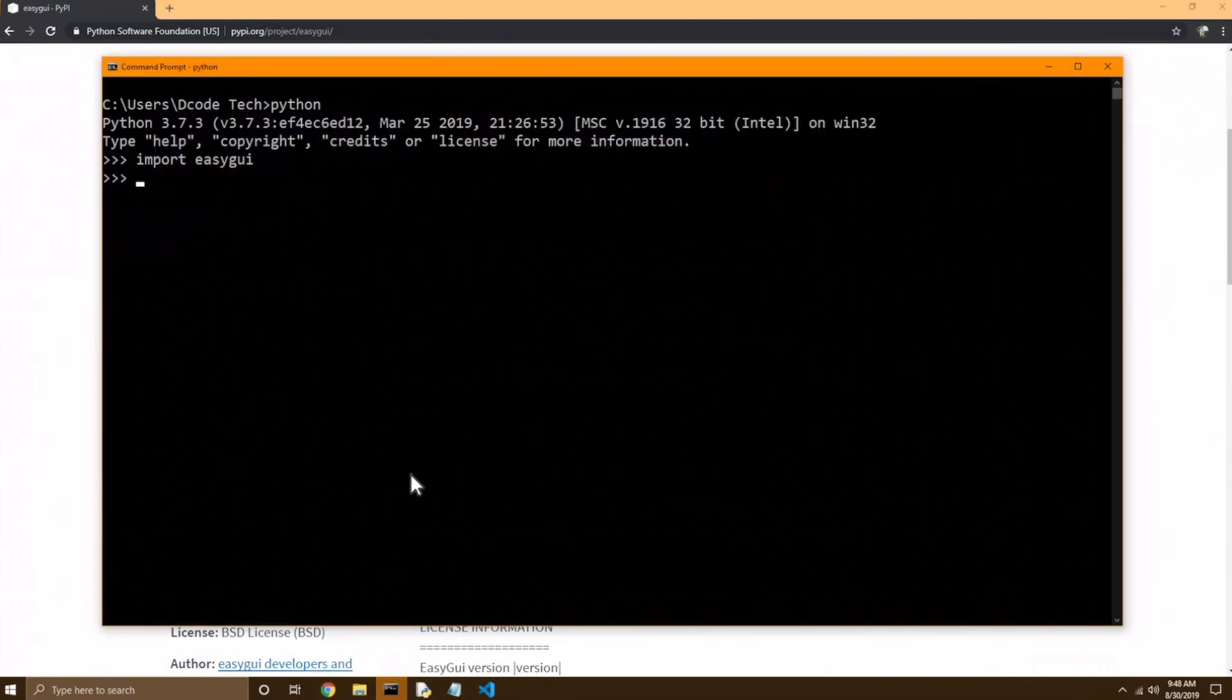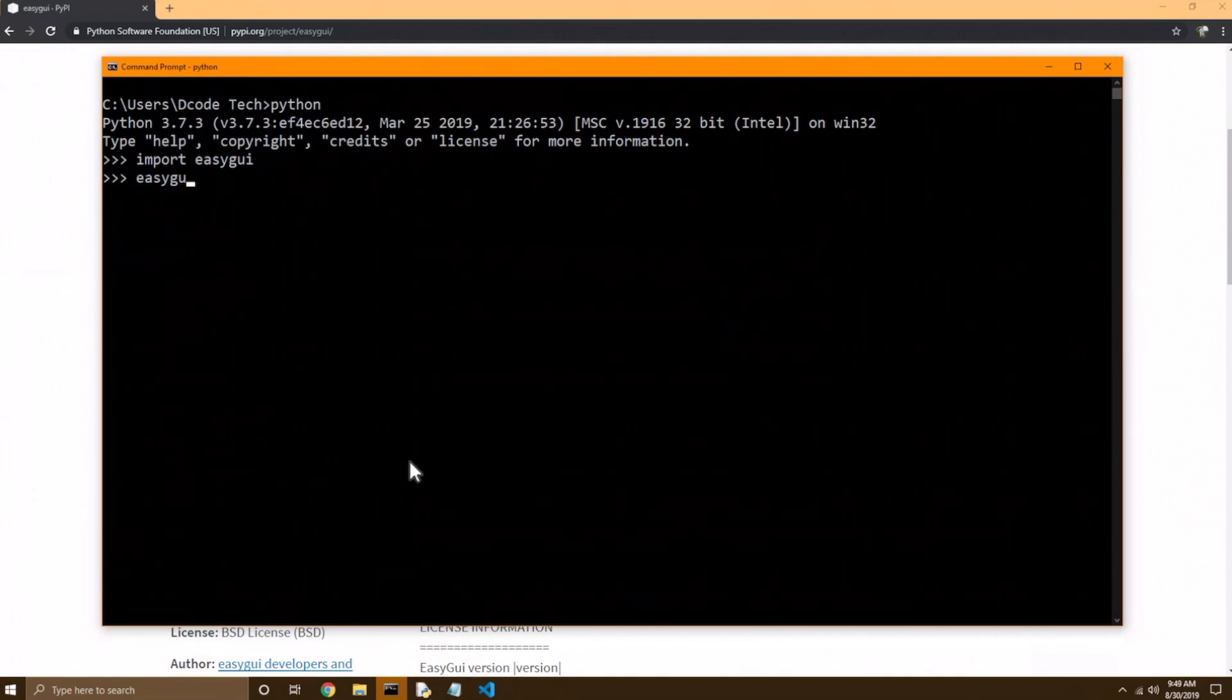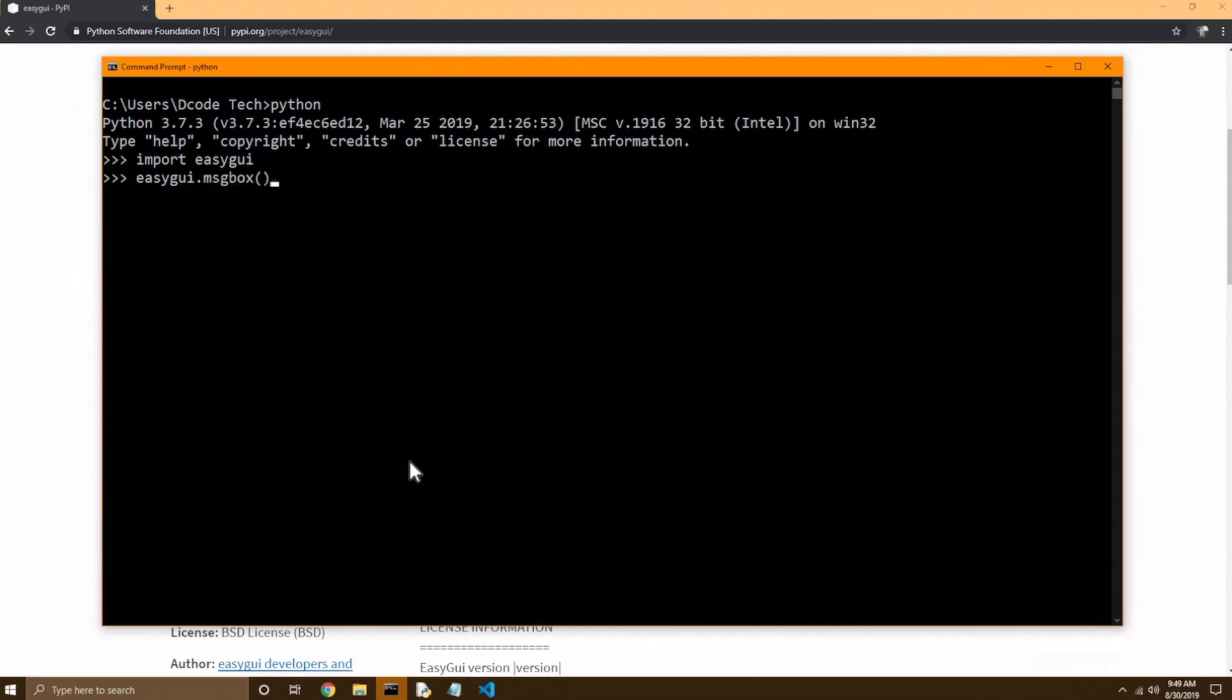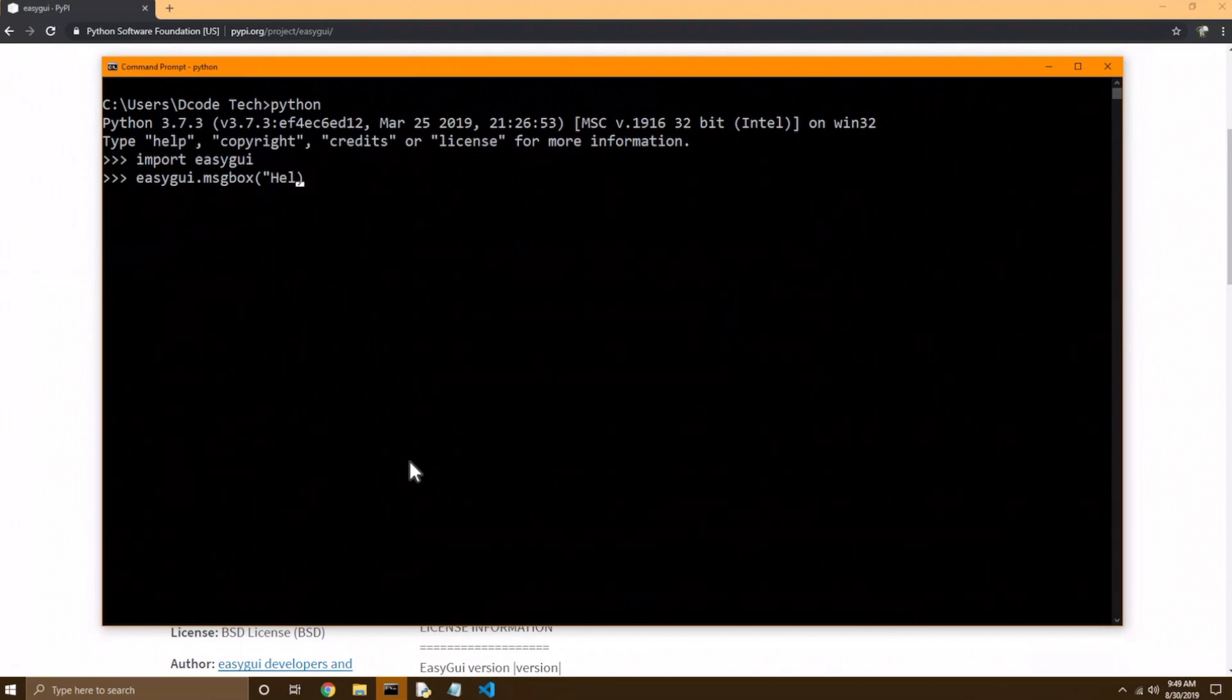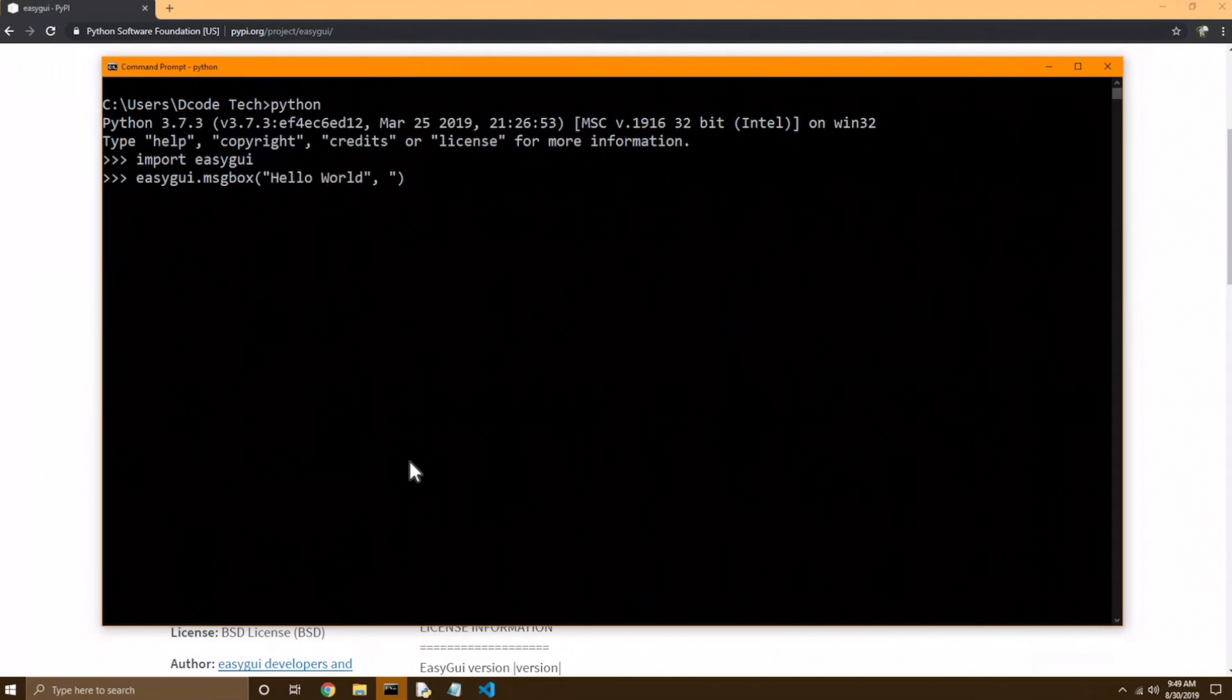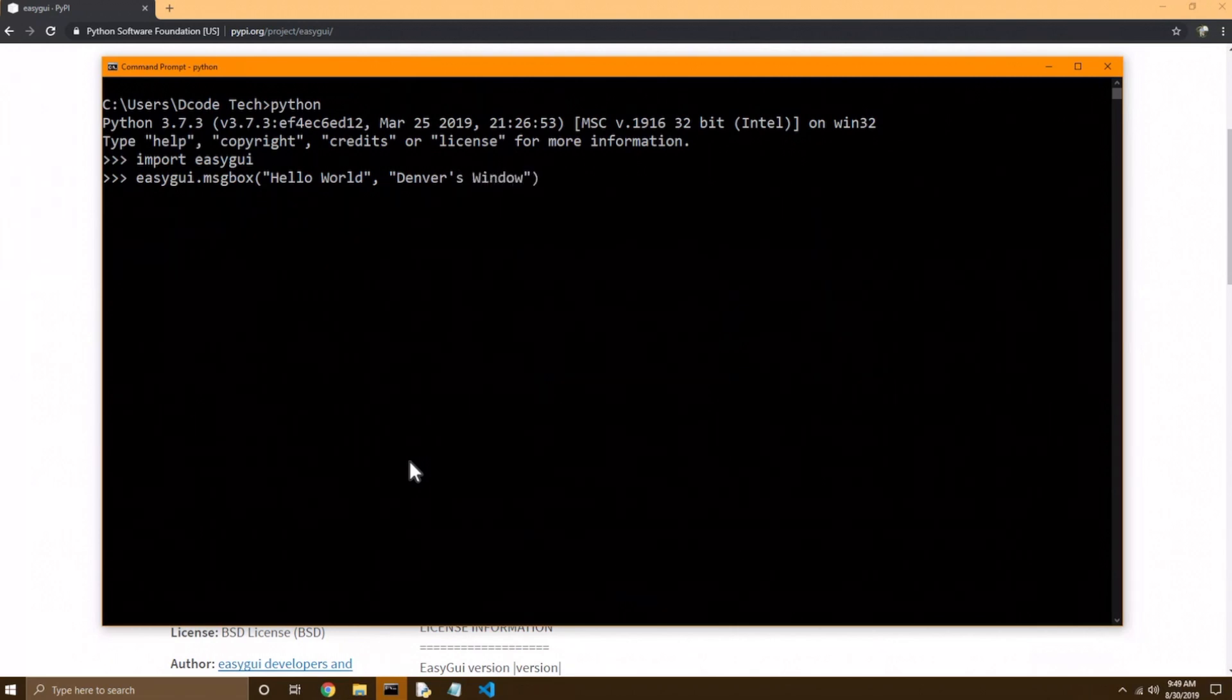So I'll bring back up command prompt, and I'll say easy GUI, because we want to go into that module and get a function called msgbox. And then it's a function, so I need my parentheses, and I want my message. I'm just going to say, hello world, comma, and the title. I'm just going to say Denver's window.